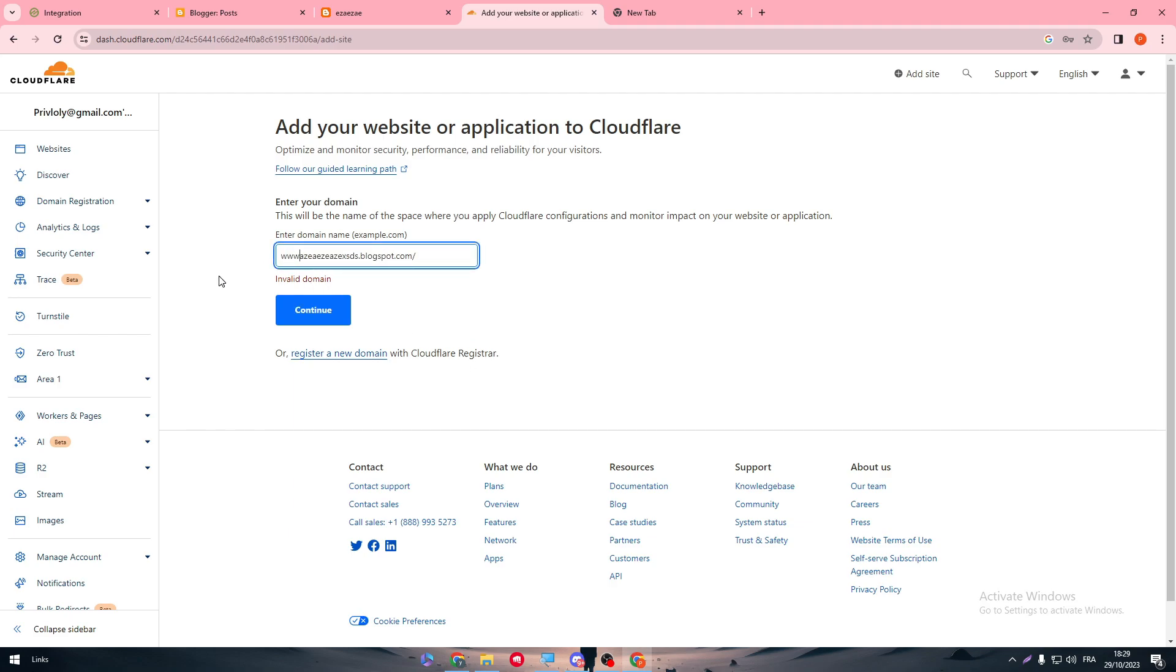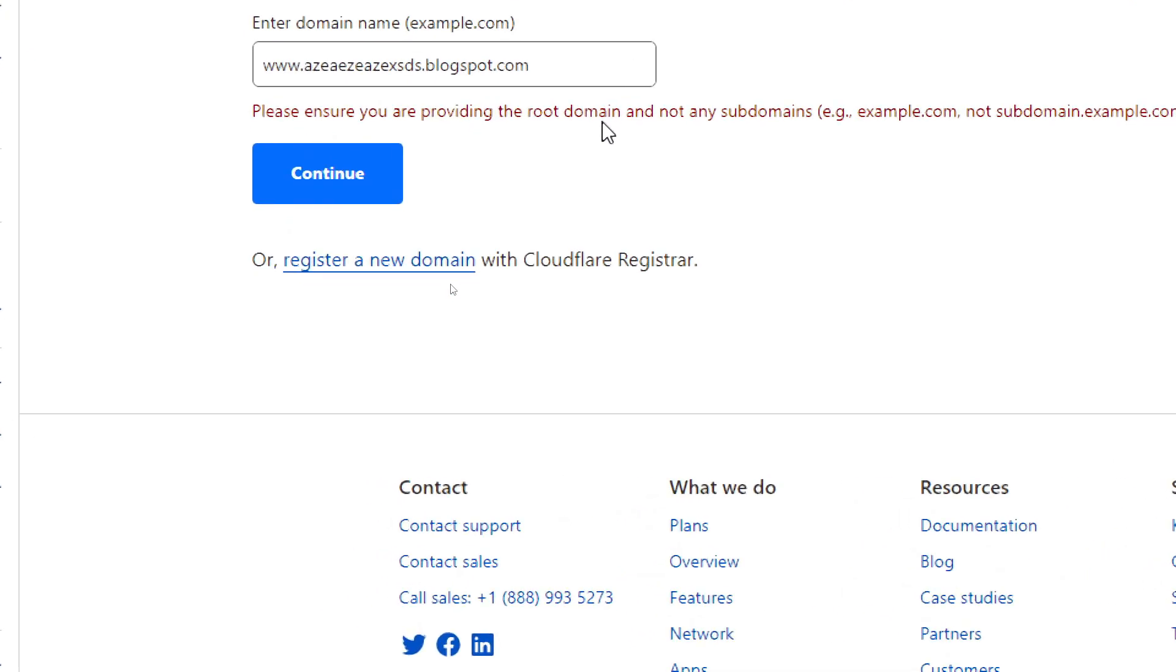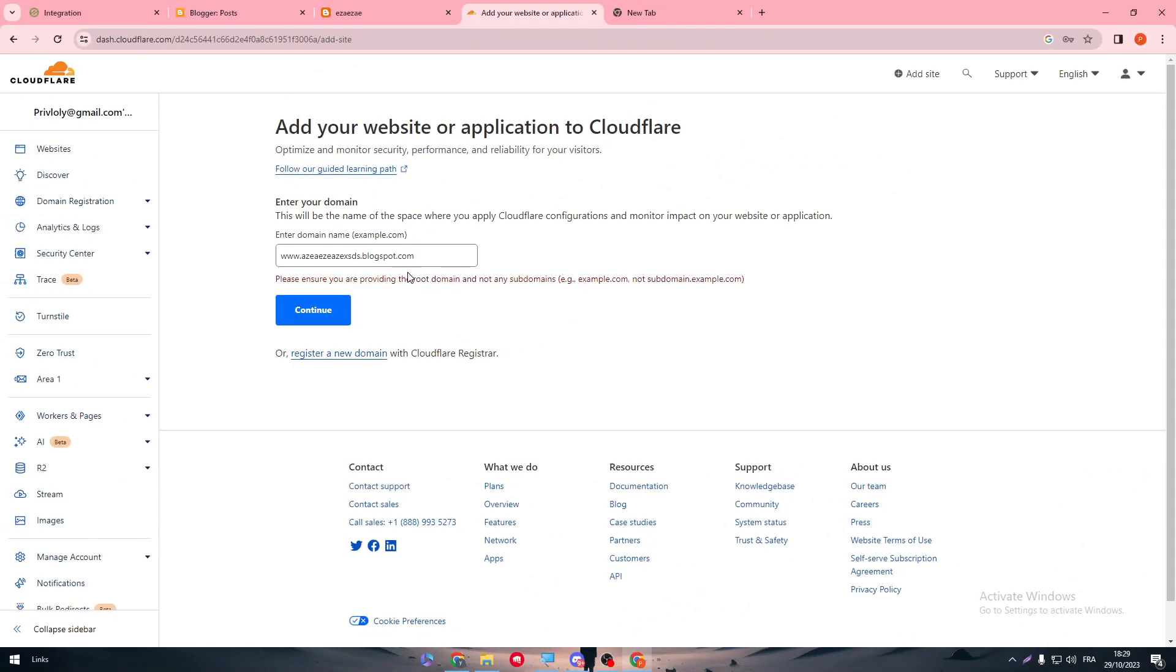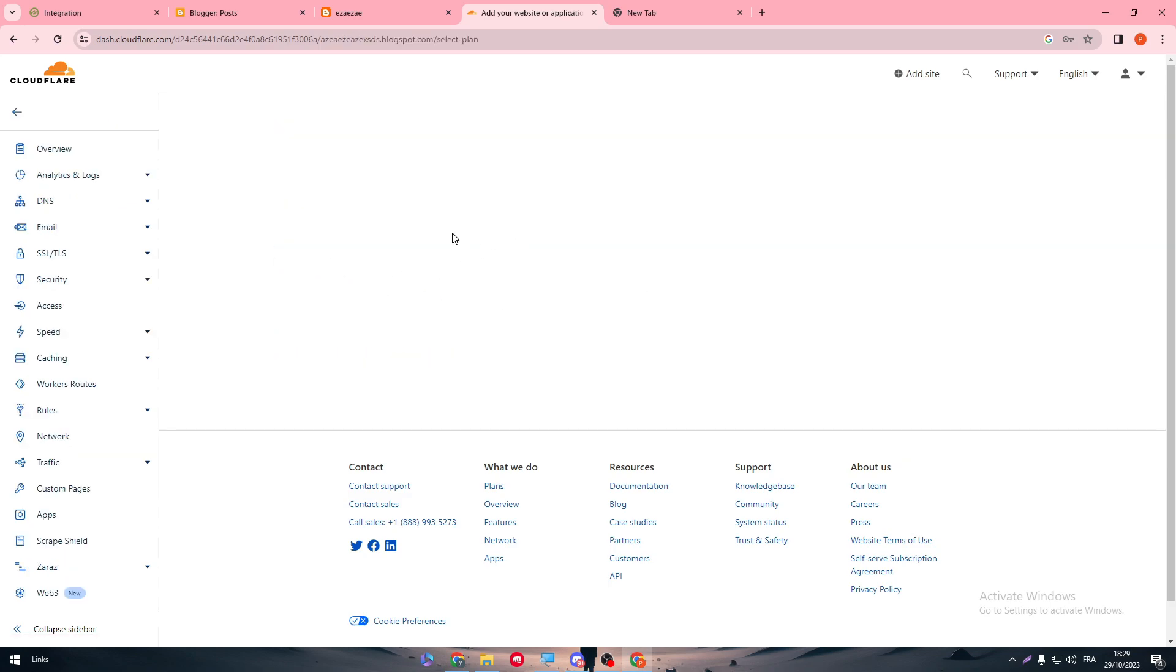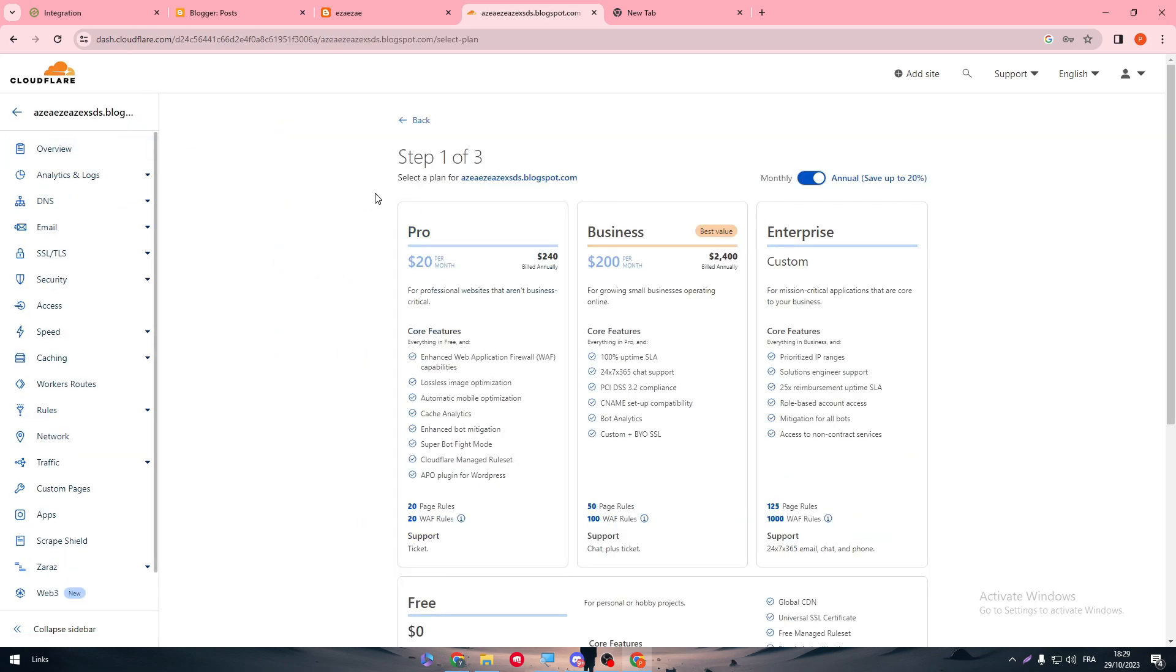A valid domain. Yeah, we have to do this. And here we go for now. Please ensure you are providing the root domain and not any subdomain. So it's going to be something like that. And there we go. So now we have connected our domain.